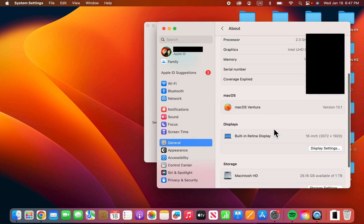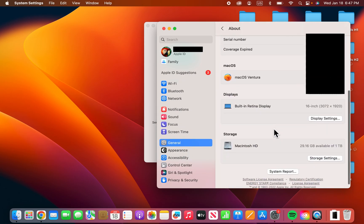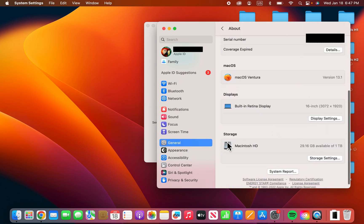And on the right side, just scroll down here. You should see Storage, so to the right press on Storage Settings.